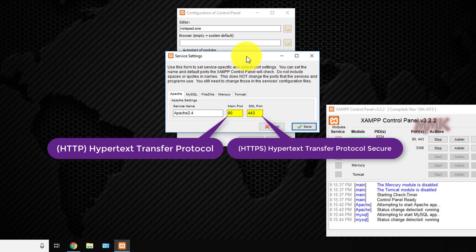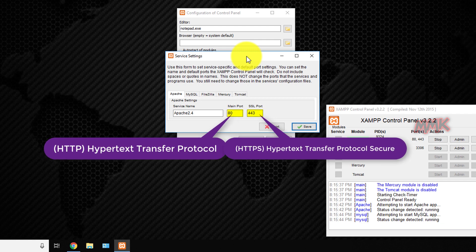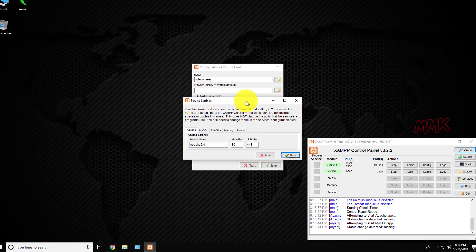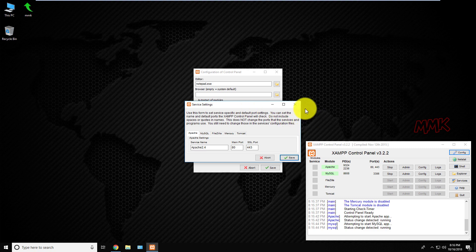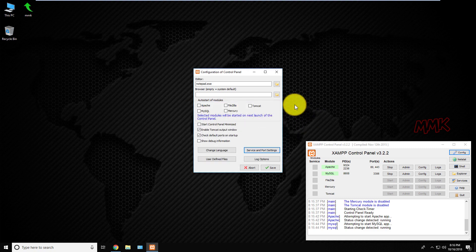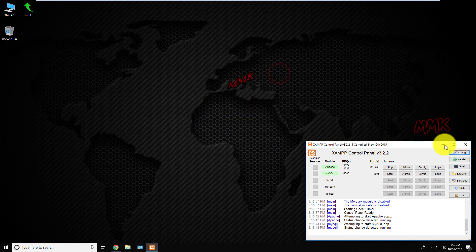HTTPS, Hypertext Transfer Protocol Secure, is a secured information exchange protocol. HTTP and HTTPS are protocols used to transport information over the internet.